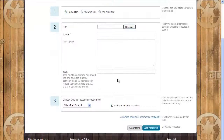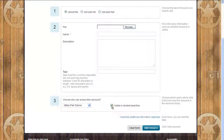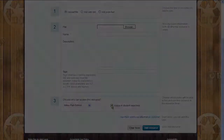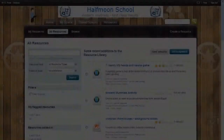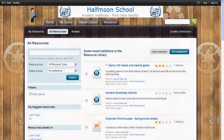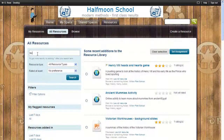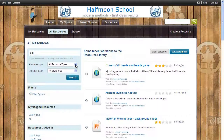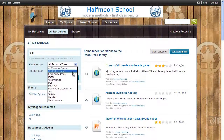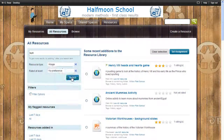You can also decide at any time whether learners can see the resource or not, in case you're not ready to share it just yet. And finding a resource is just as quick and easy. You can refine your search using keywords or tags, or by choosing the resource or file type you want.